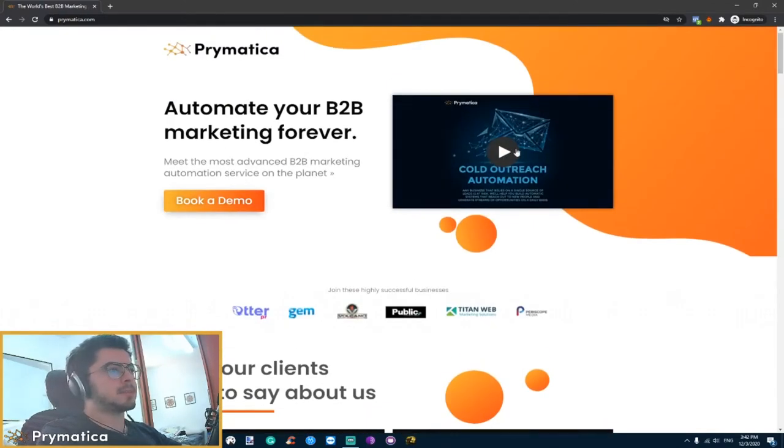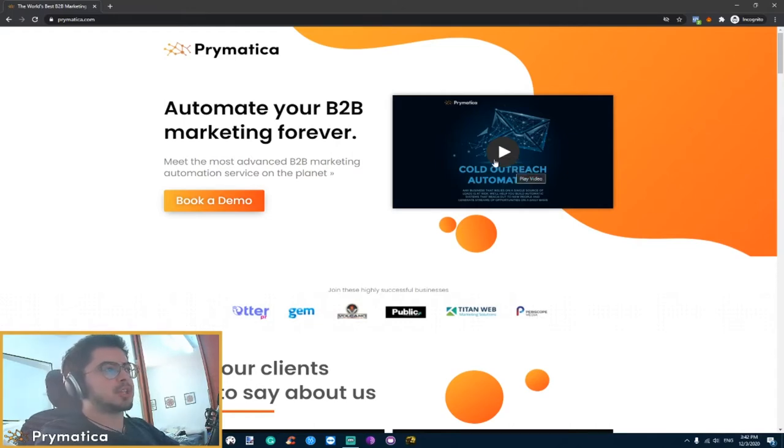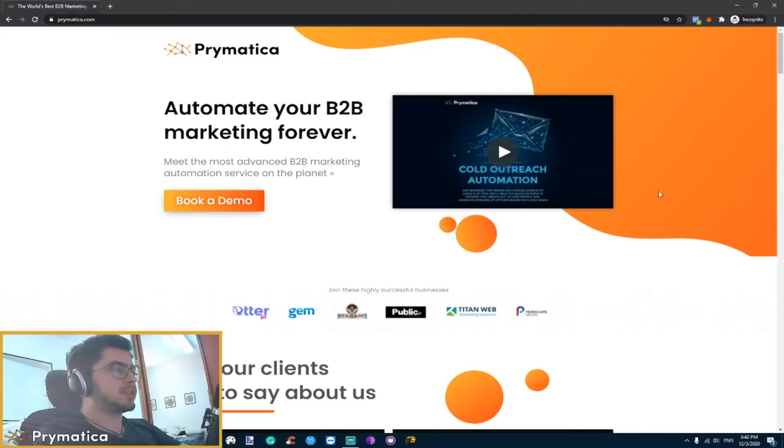Our video also does a lot of work. So the fact that we have here a video which clearly explains our service and pricing from start to finish, that's actually a huge plus for us.